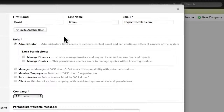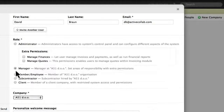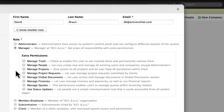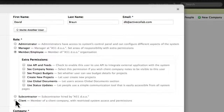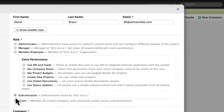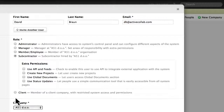If we choose the Administrator role, we will give the user full access. The Manager role will allow the user full access, but only to the parts we specify. The Employee or Subcontractor role will give users limited access to only the things that matter to them.